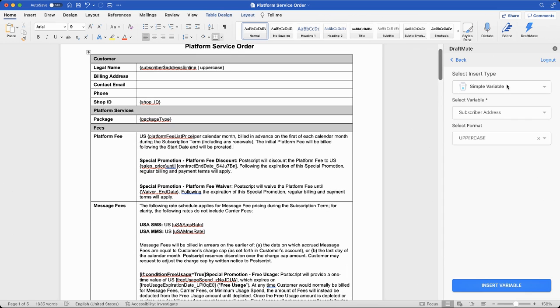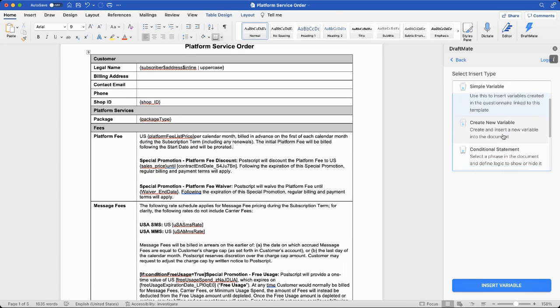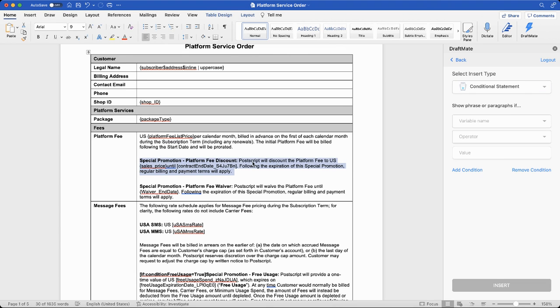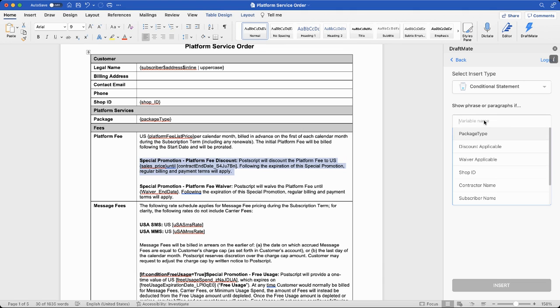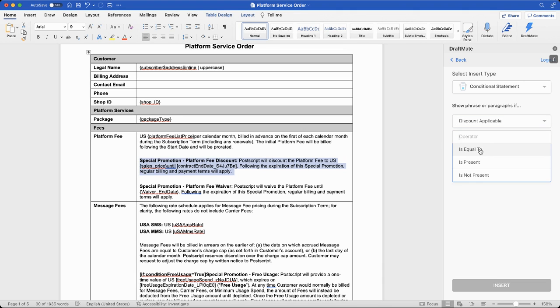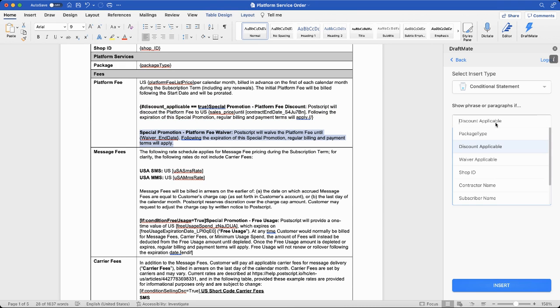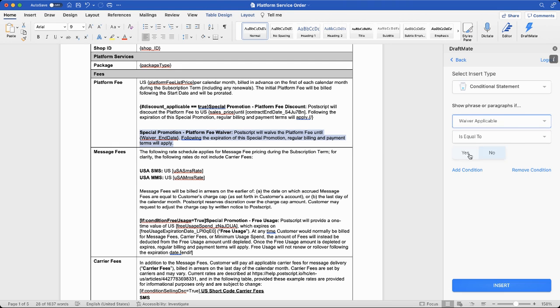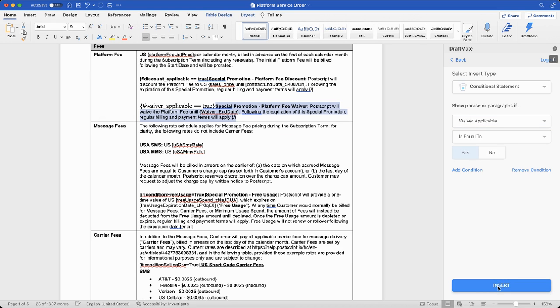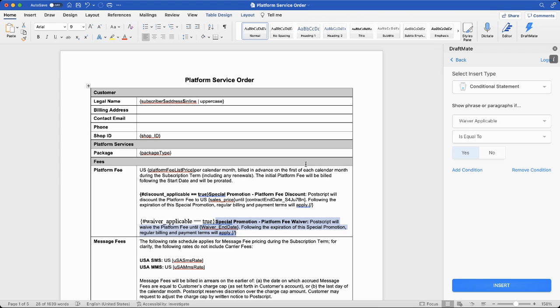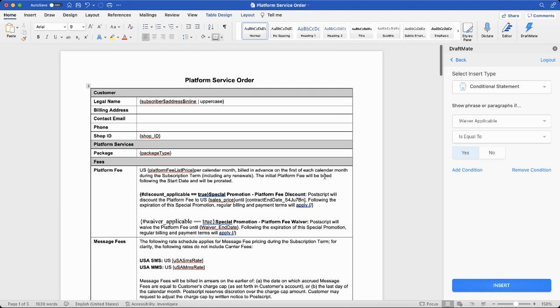Let me quickly move to conditional statements now, where the special promotion flat discount fee is something that is only applicable if discount_applicable field is true. So I'm going to make this as discount_applicable equal to true. It's going to show up. There is also, even if waiver is applicable on this account, only then this needs to show up. So as simple as that, our document is now ready to be uploaded. We can go ahead and save this document. And the next step is to actually go back to workspace and upload this.